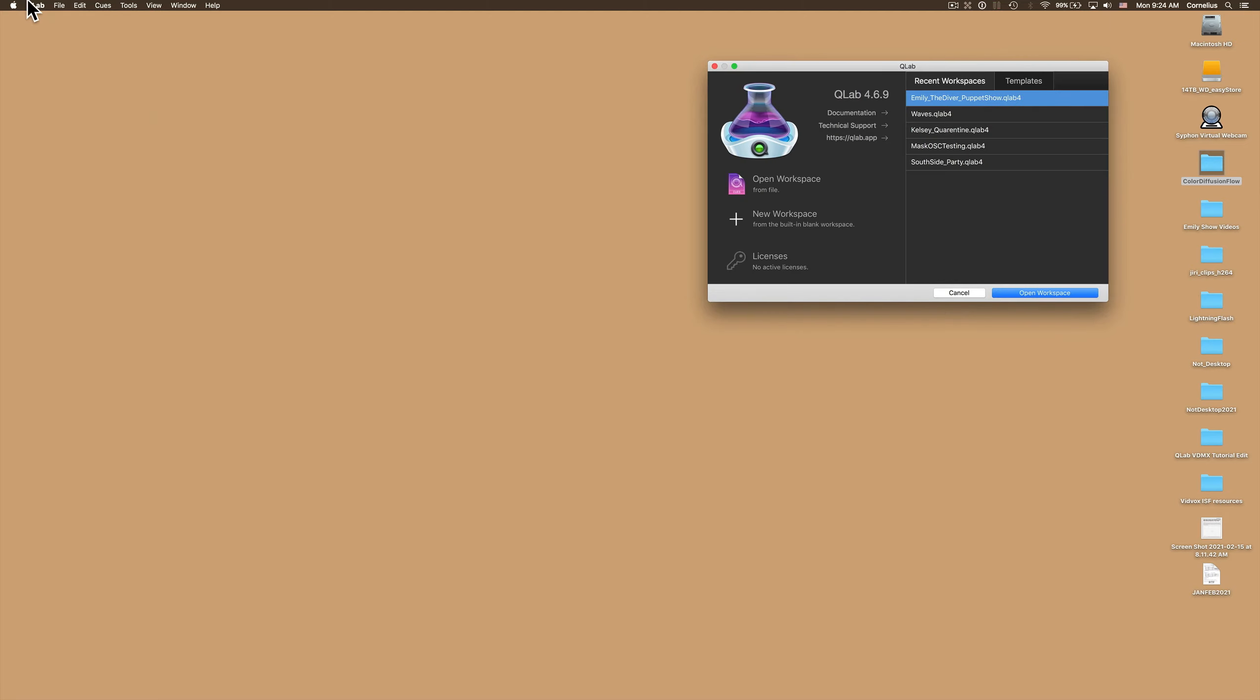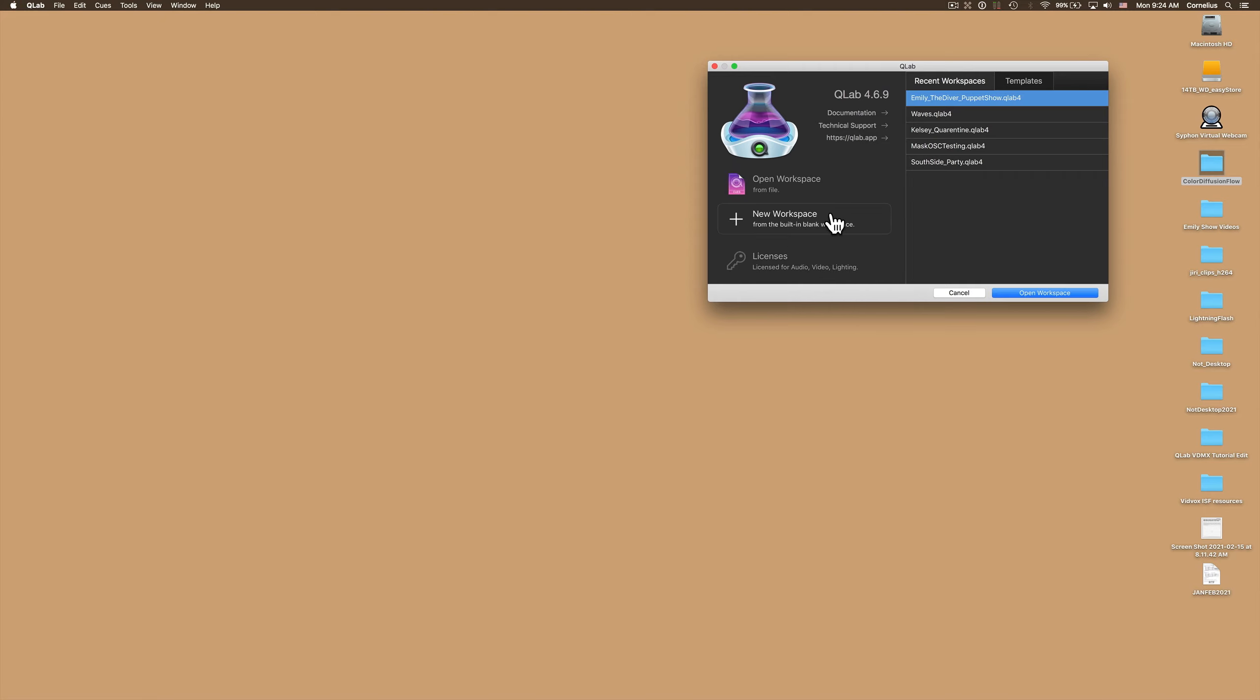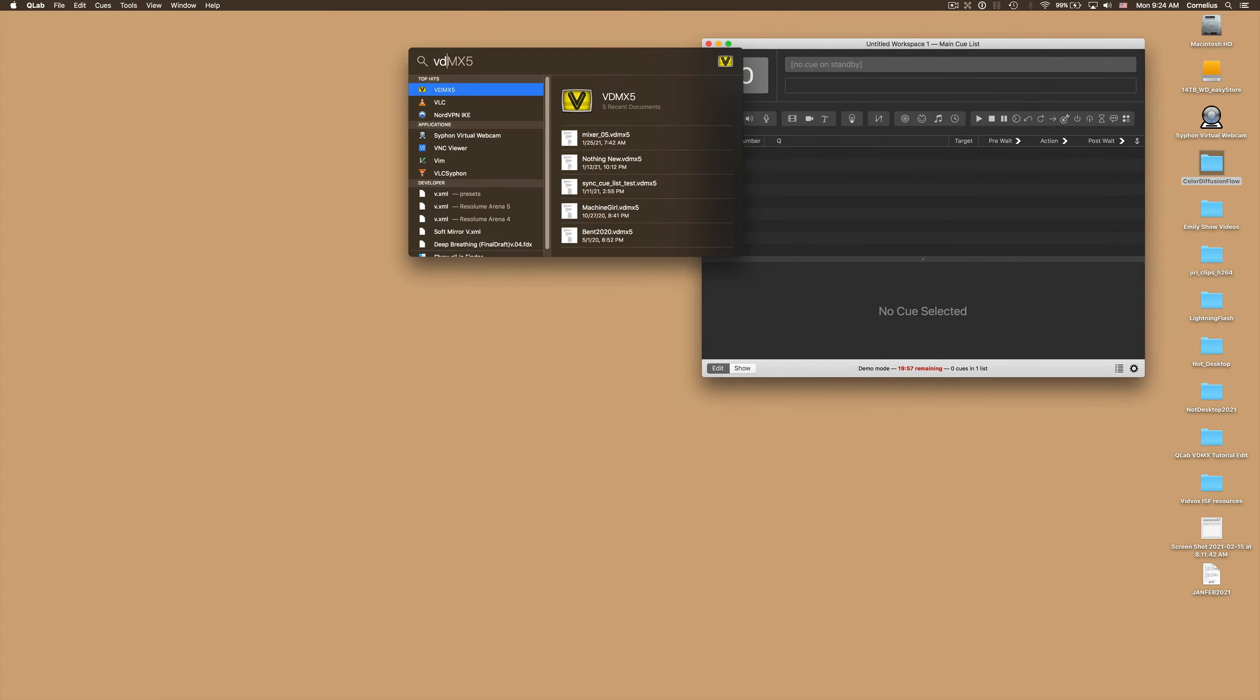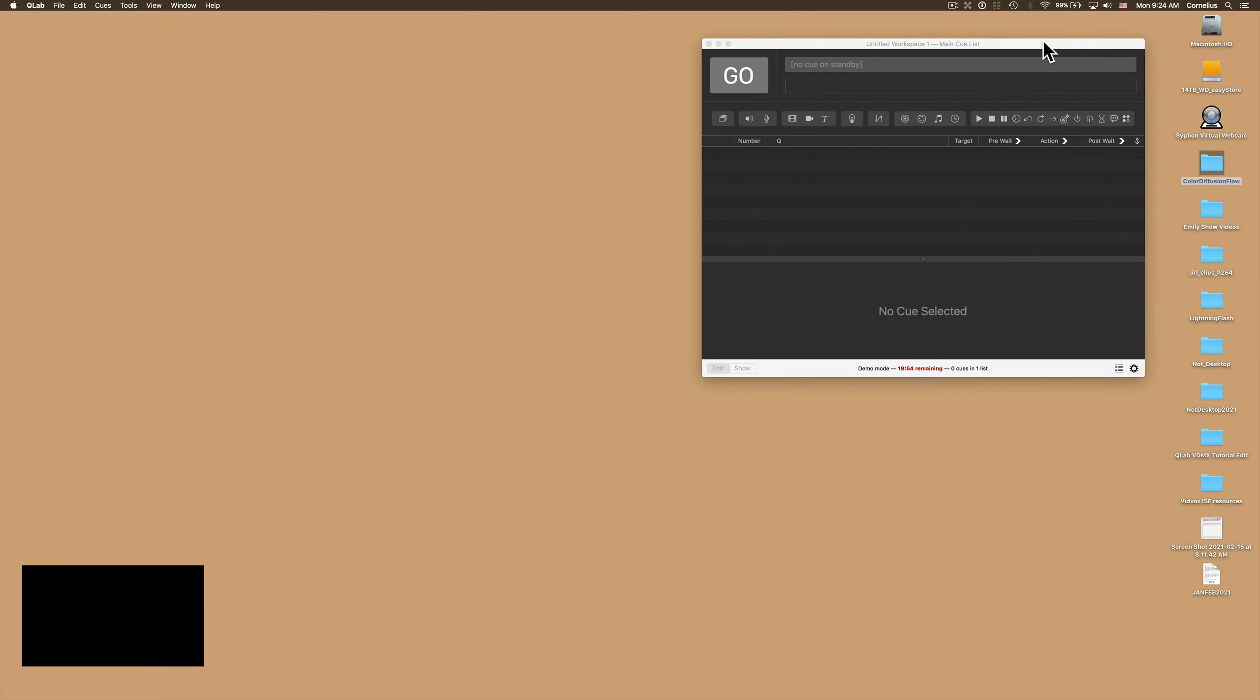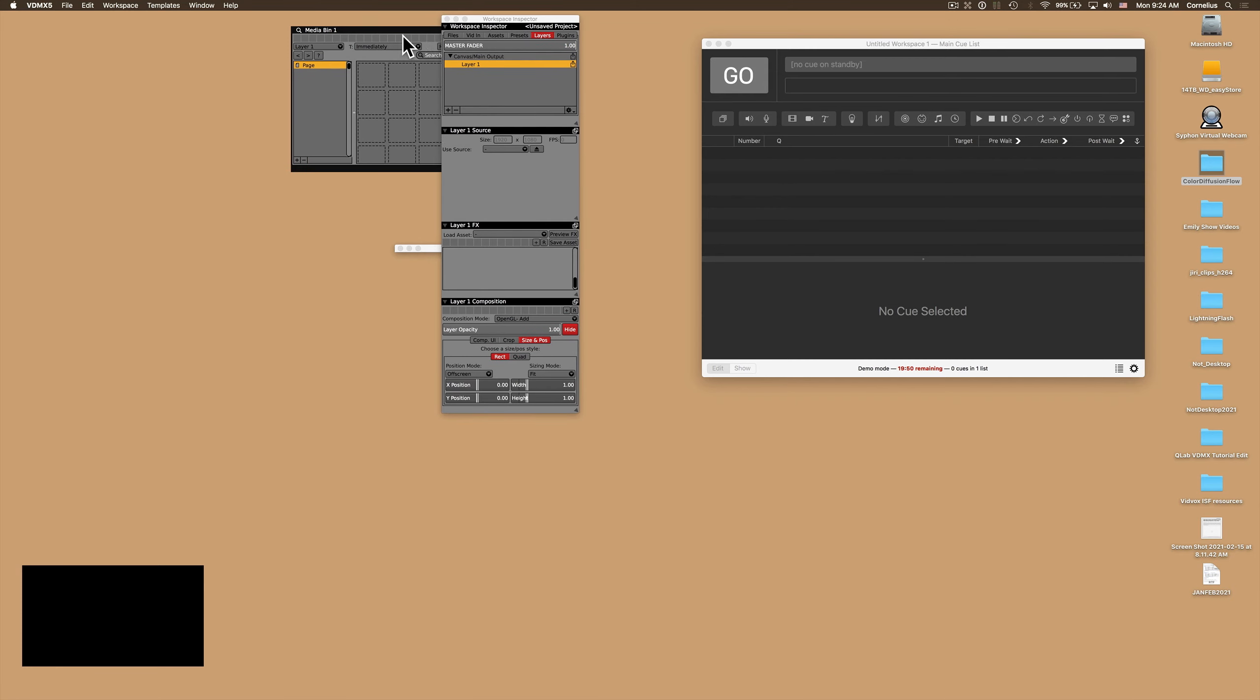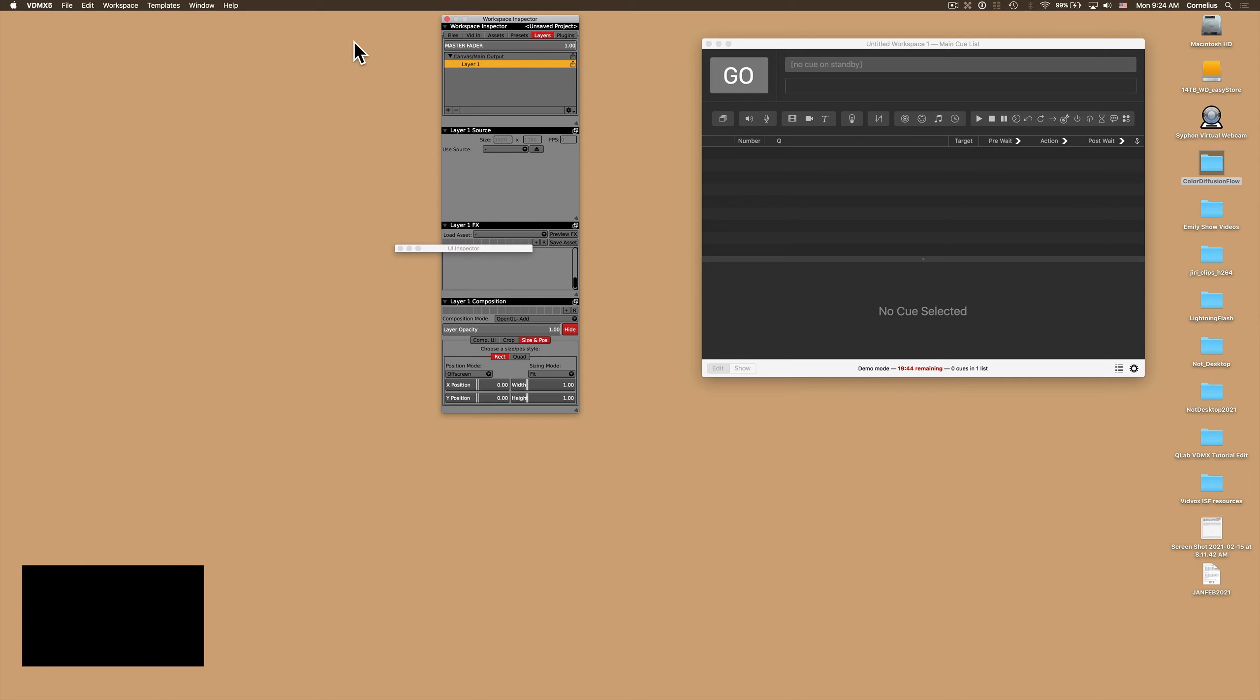First things first in QLab I'm going to make sure that I have the demo mode enabled, or if you have a license you don't have to worry about this, but since I don't I want to make sure I get full functionality out of it. Next I'm going to click on new workspace, bring it over here, and I'm going to open up VDMX. A thing to note when VDMX opens, it's a modular workspace you can customize however you like, and in this instance we're not loading any media clips so I'm just going to get rid of the media bin.